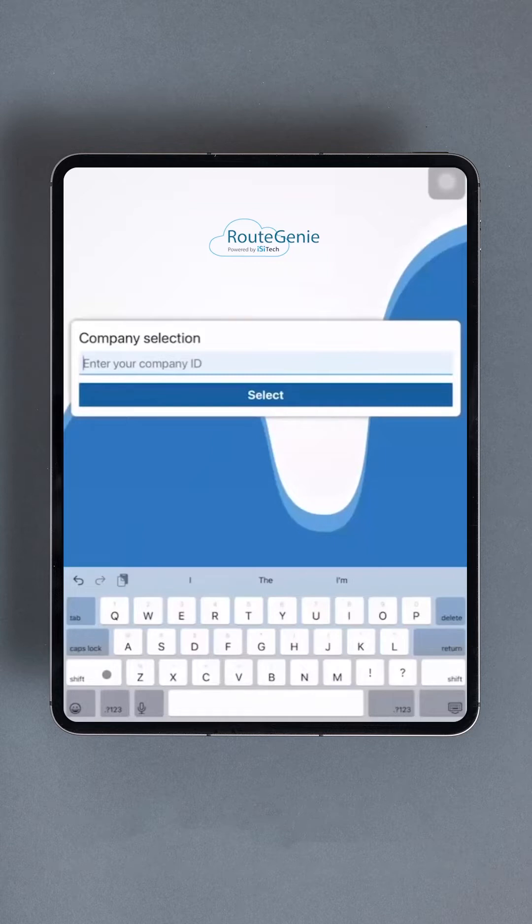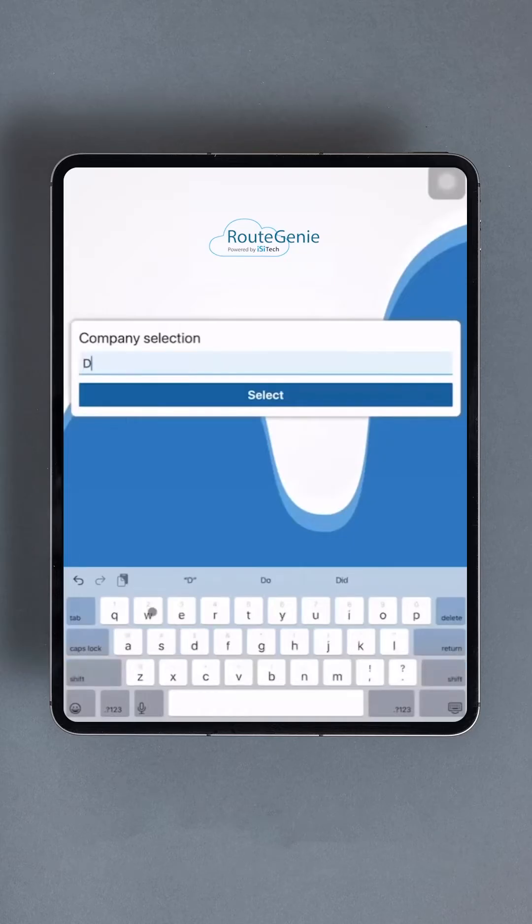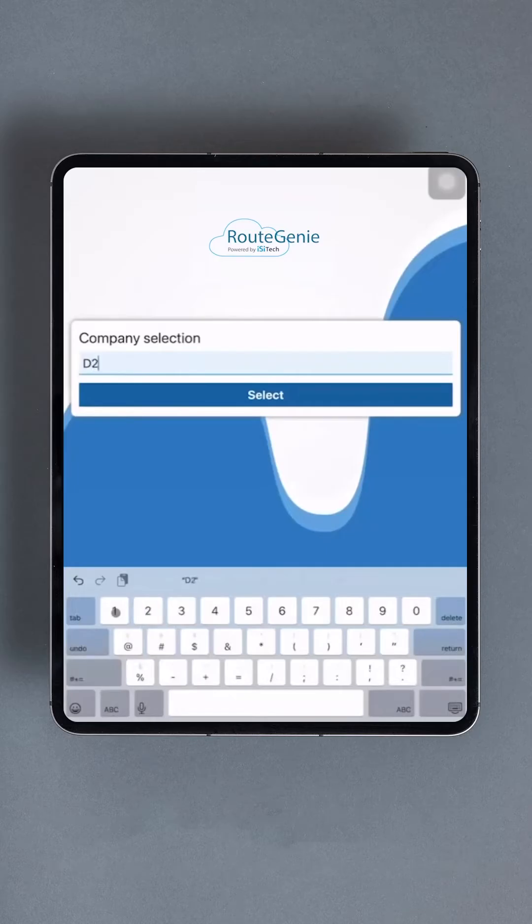Before proceeding, ensure you have the company ID which can be located in main settings under the general drop-down menu. You'll also need the driver ID and password your company created for you. Make sure you have these details on hand or you won't be able to log into the driver app.